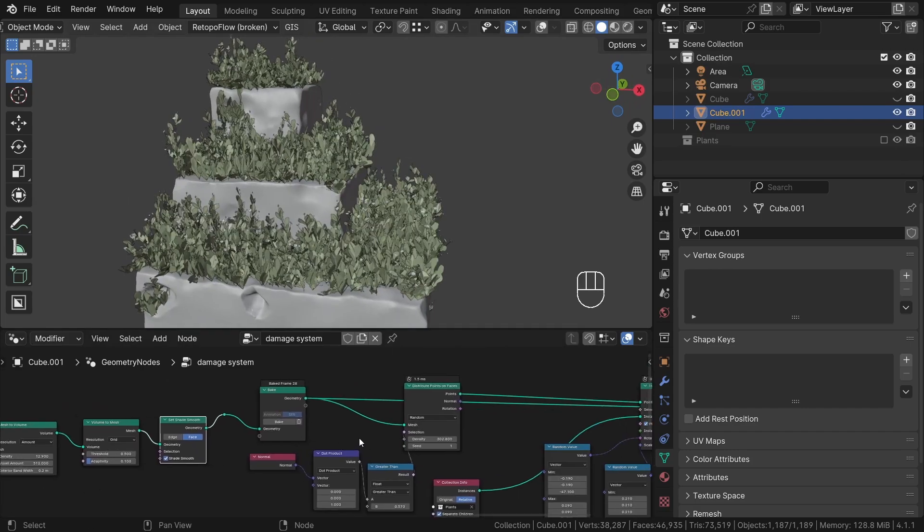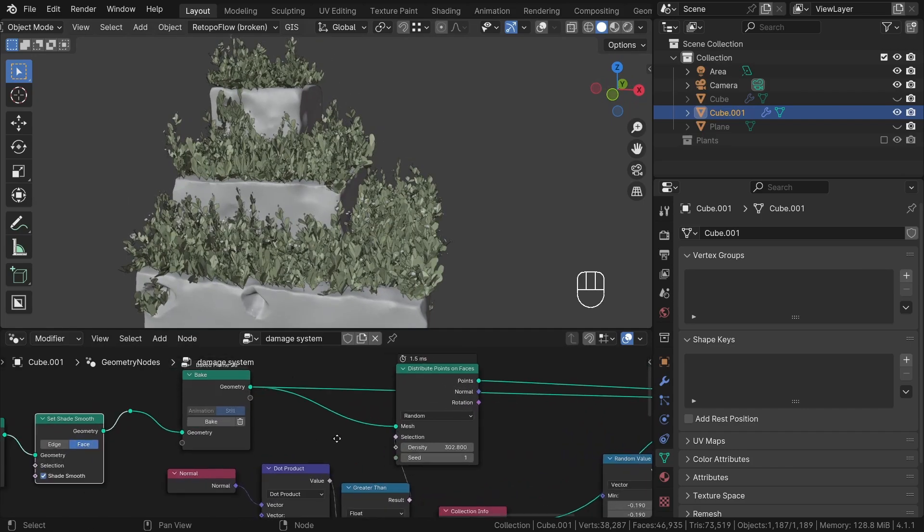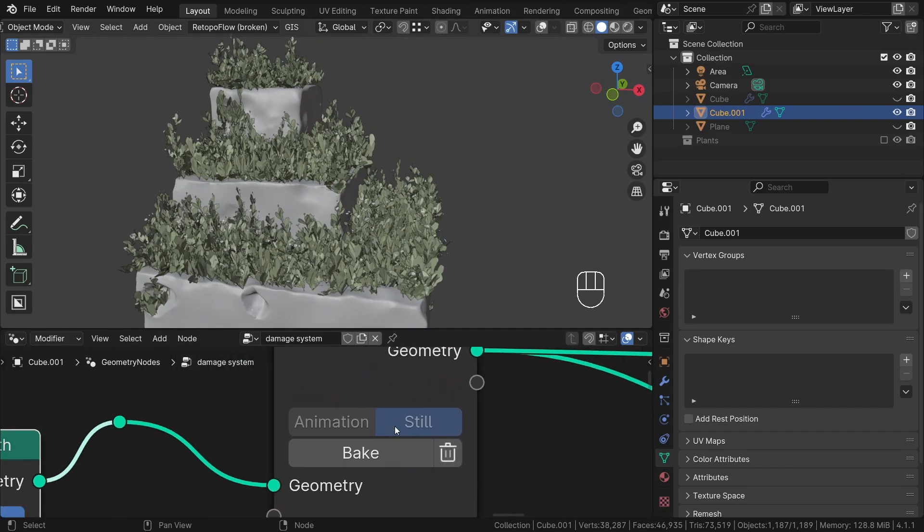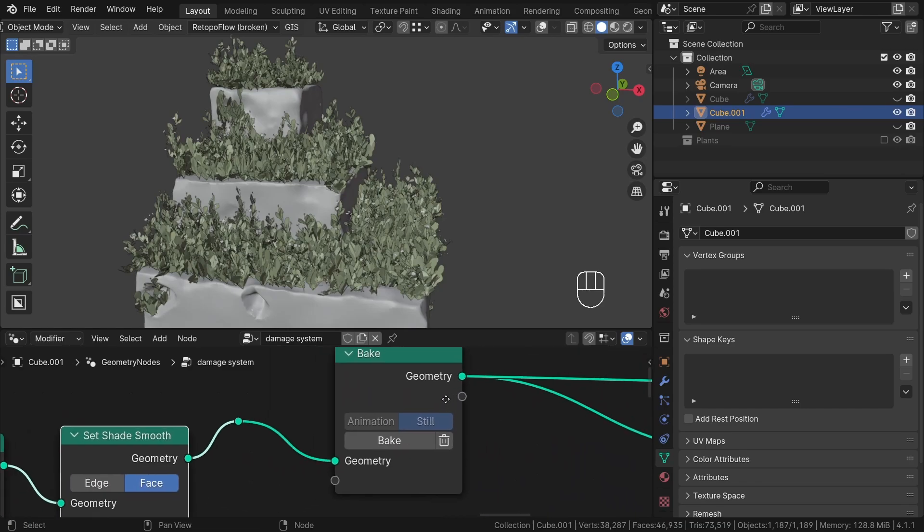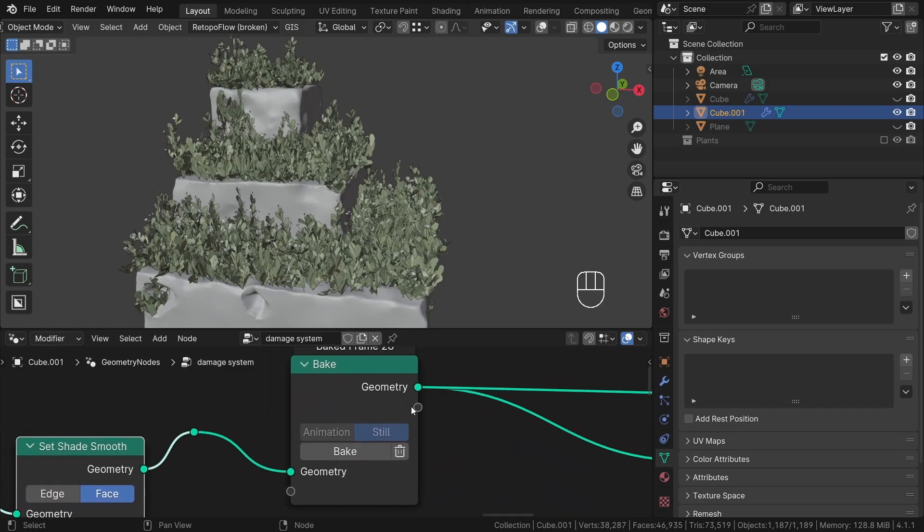This node also offers two modes: Animation for baking animation within a specified range, and Still for baking single frames. To delete the baked data, we can simply click on the trash icon here.